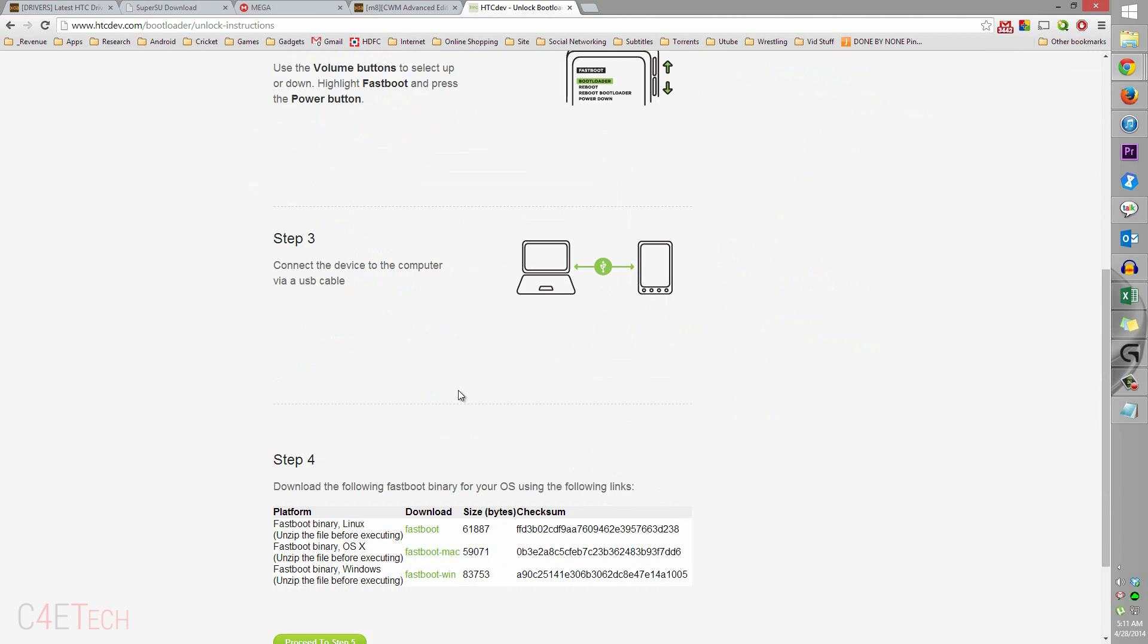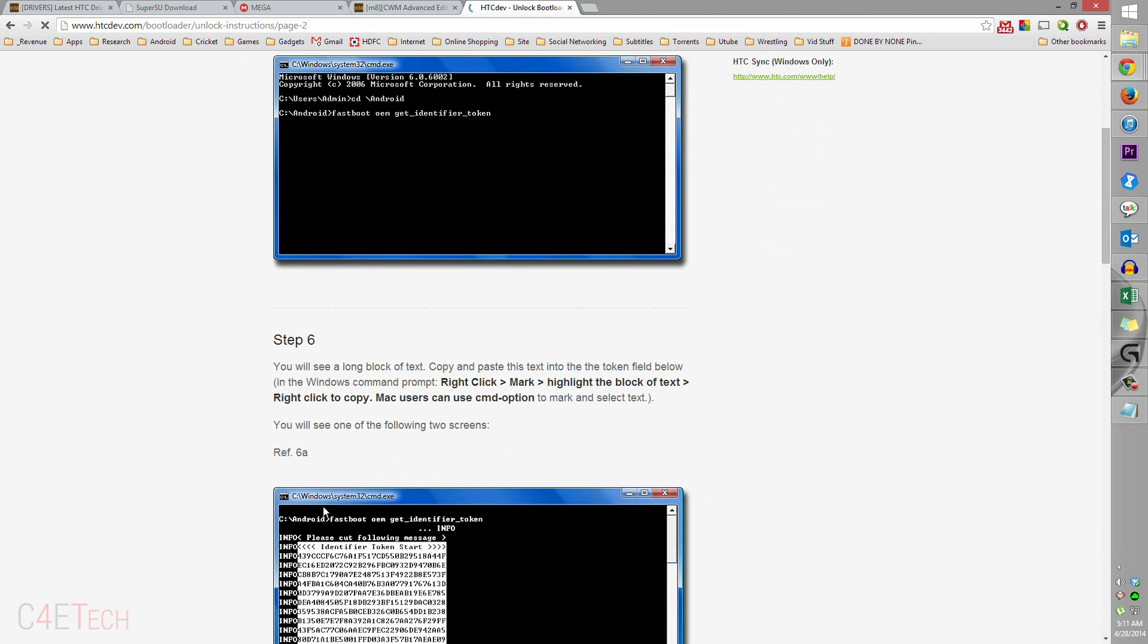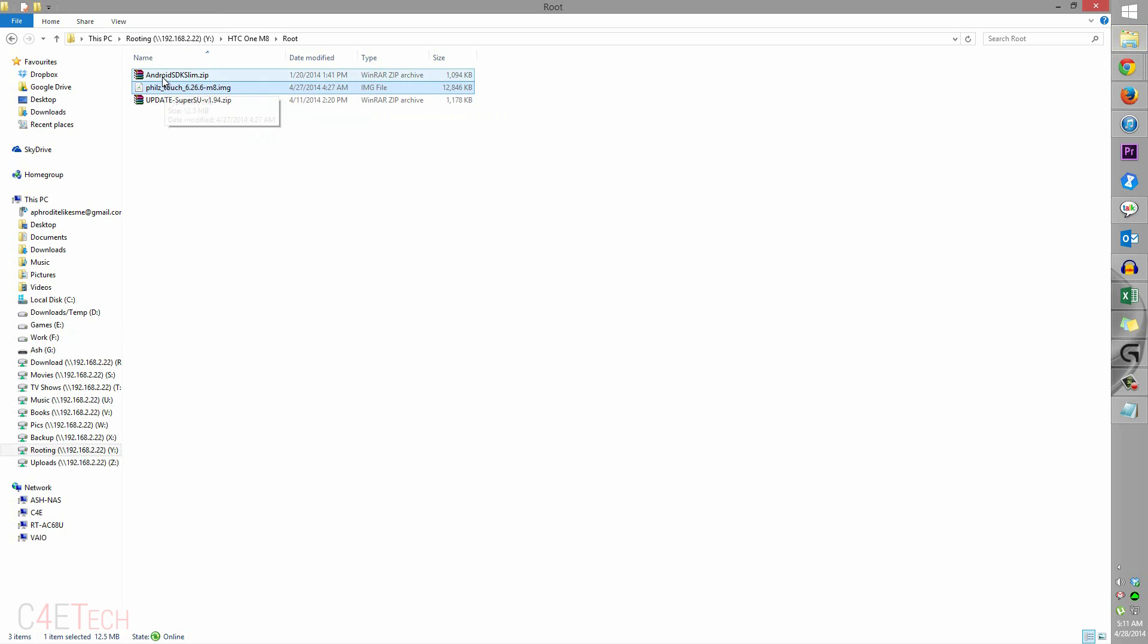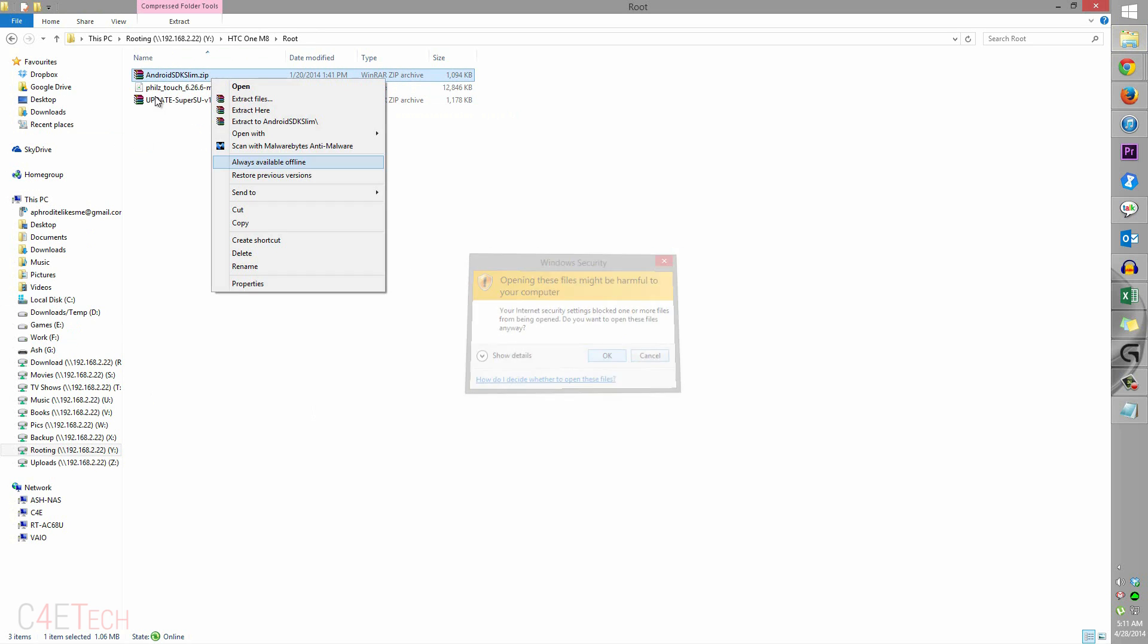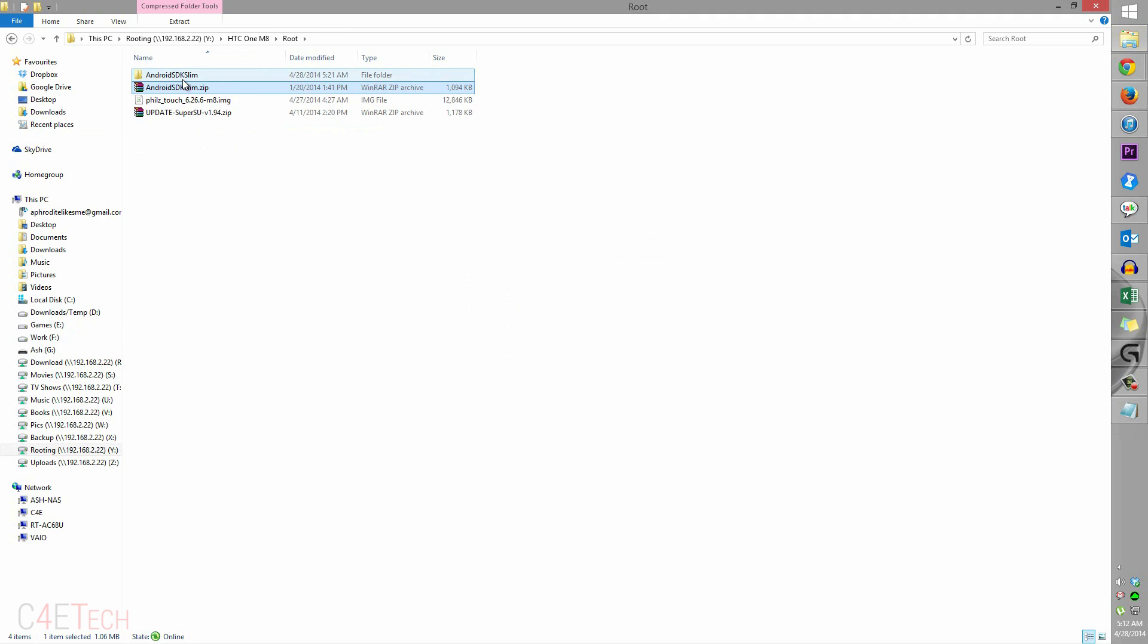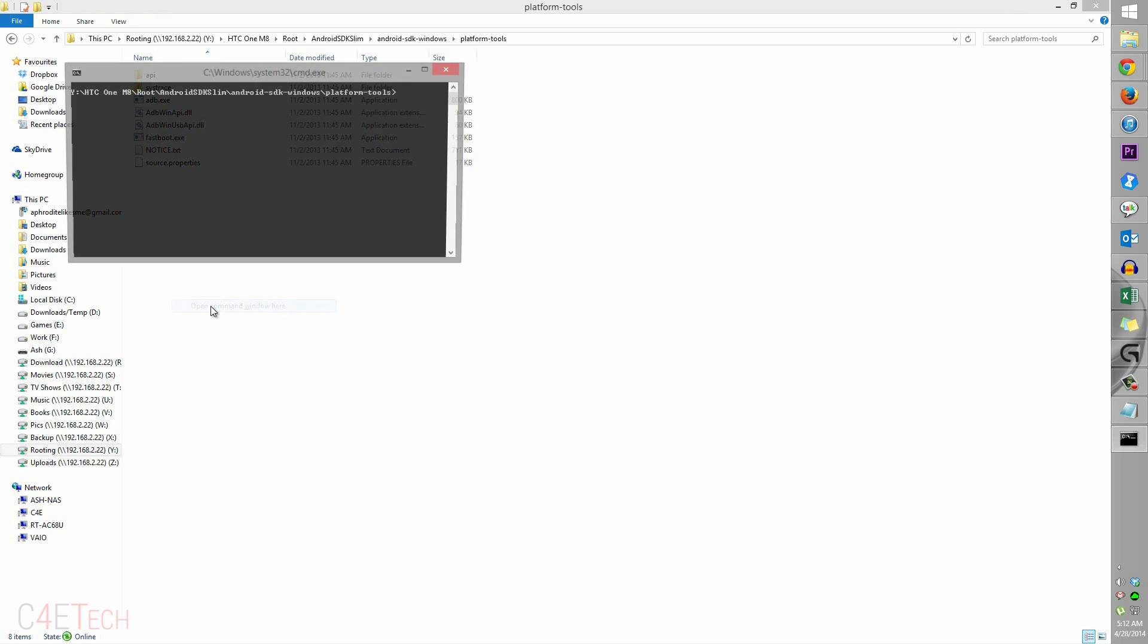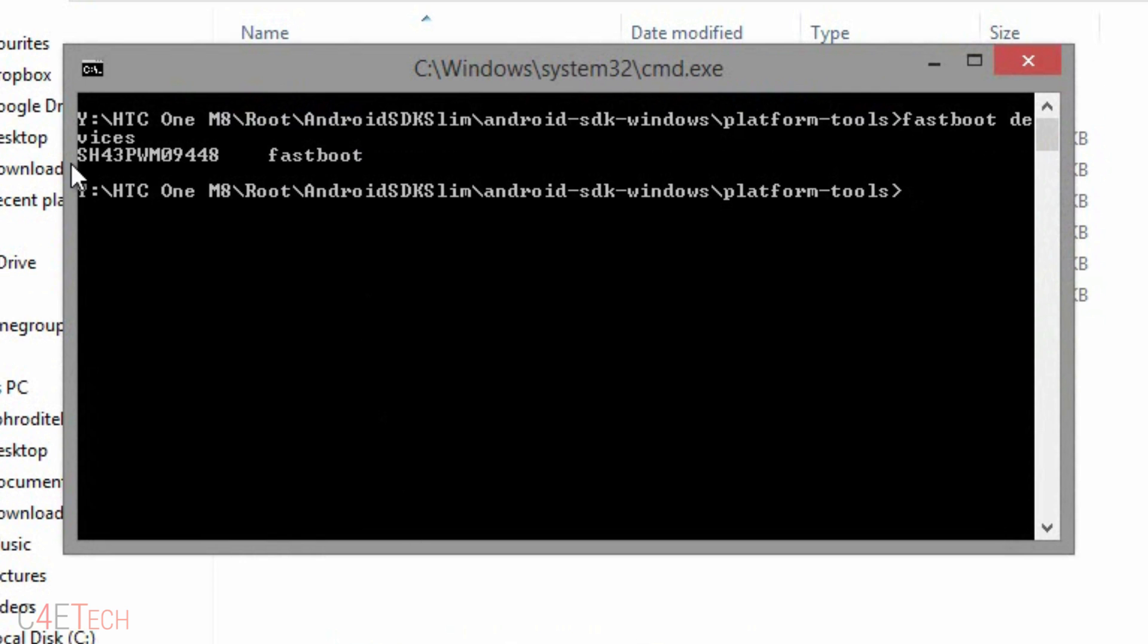Over here, ignore the first four steps. Now go to the folder where we downloaded the files from the download section. There's this Android SDK slim dot zip that you downloaded. Right click on that and select extract to Android SDK slim. Let's quickly go into this folder. Over here, hold shift, right click, and hit open command window here.